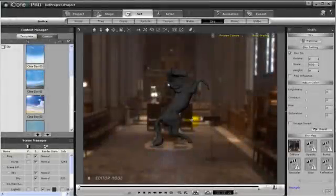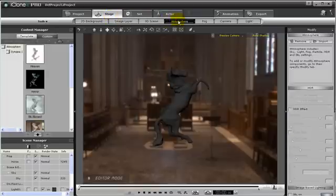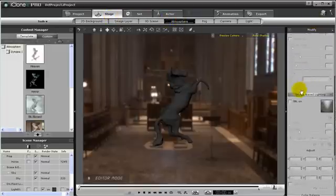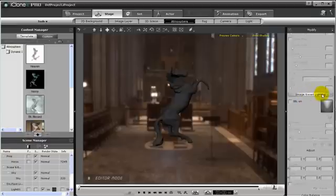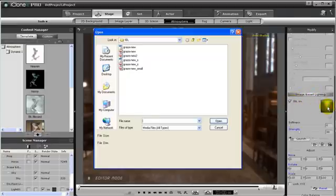So now we have a smaller image of our sky. Let's open up our stage, then go to atmosphere. Now on the modify panel, scroll down to IBL settings. Let's first turn on IBL. Then let's load in our smaller image by double-clicking on the image, then navigate to where our smaller image is saved on our hard drive.